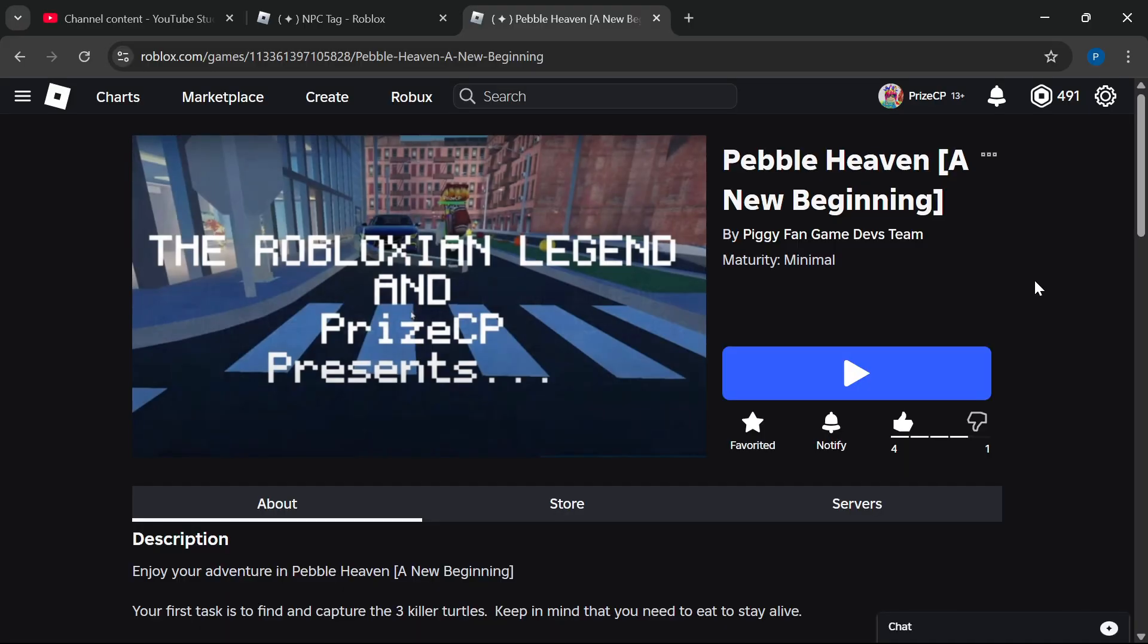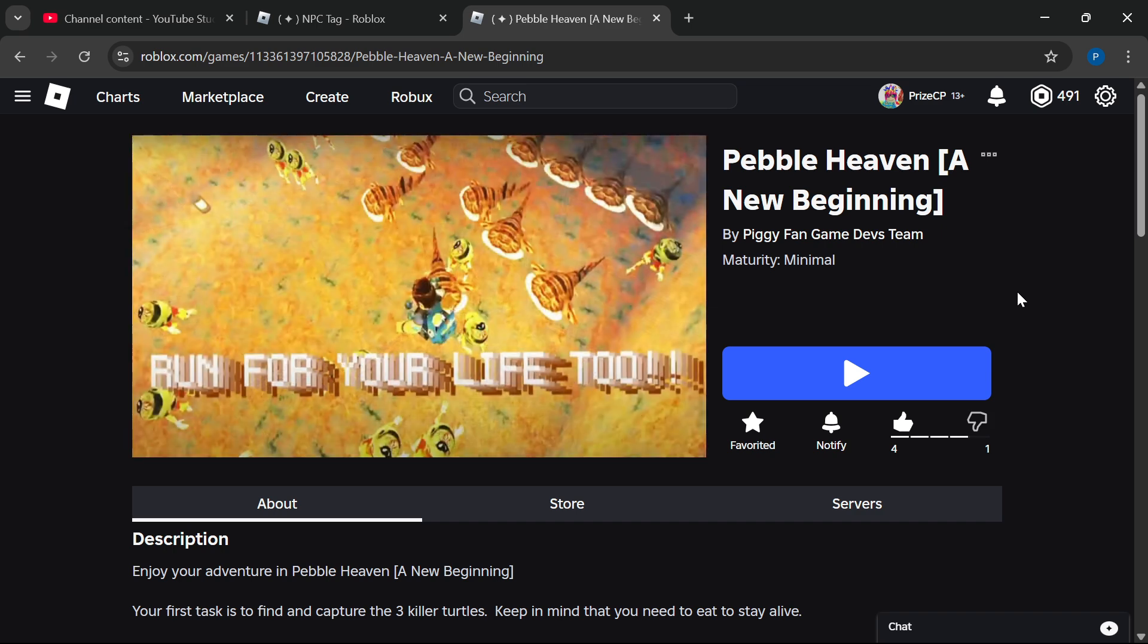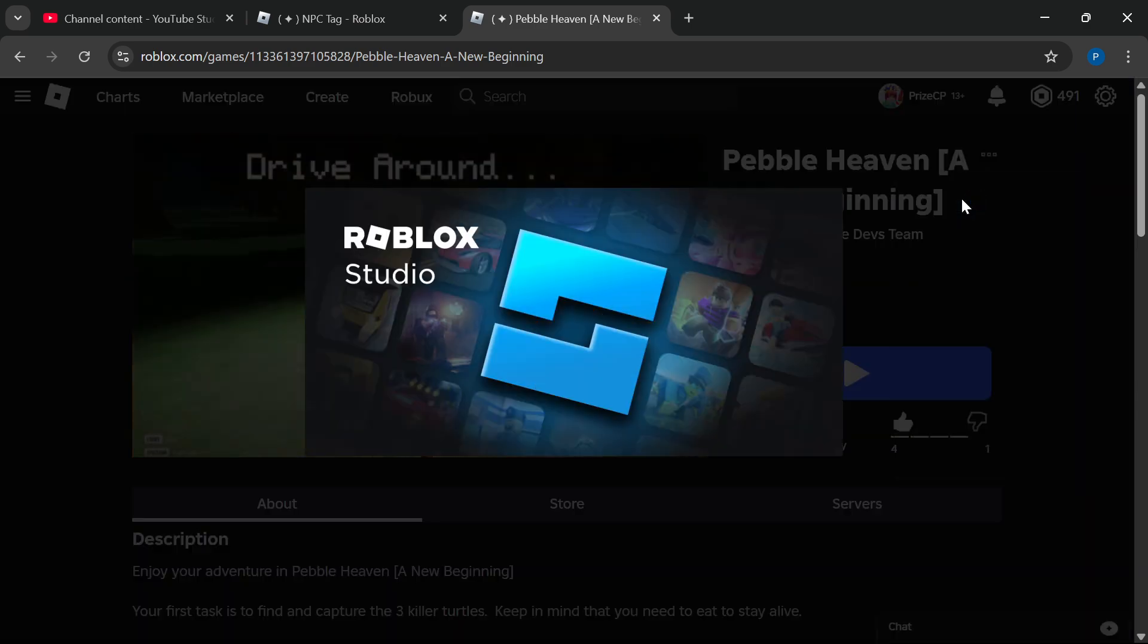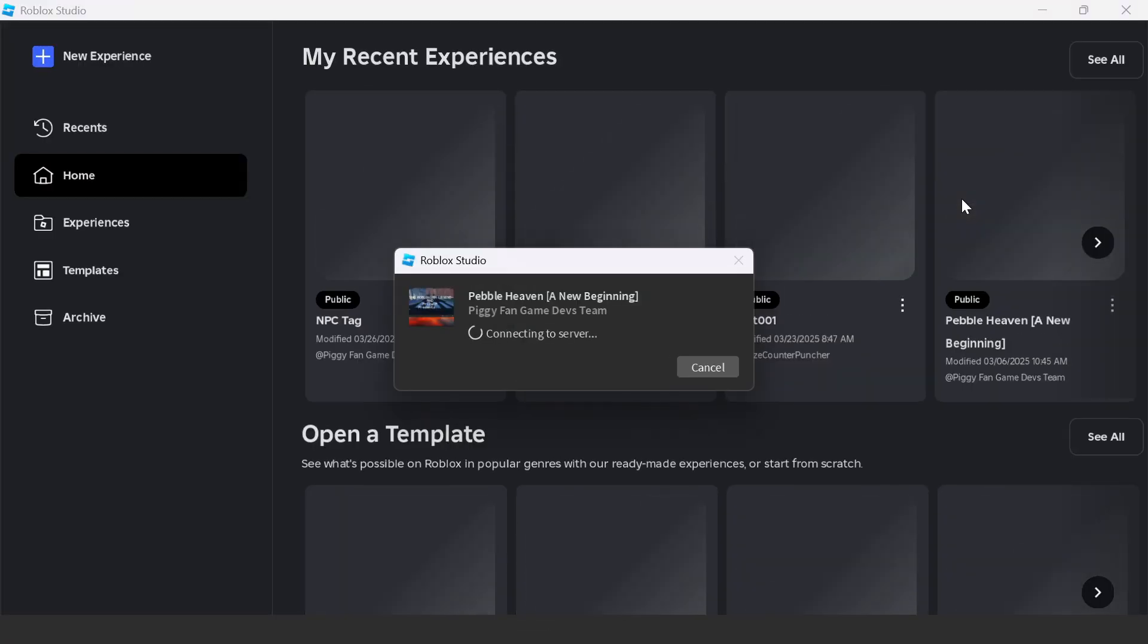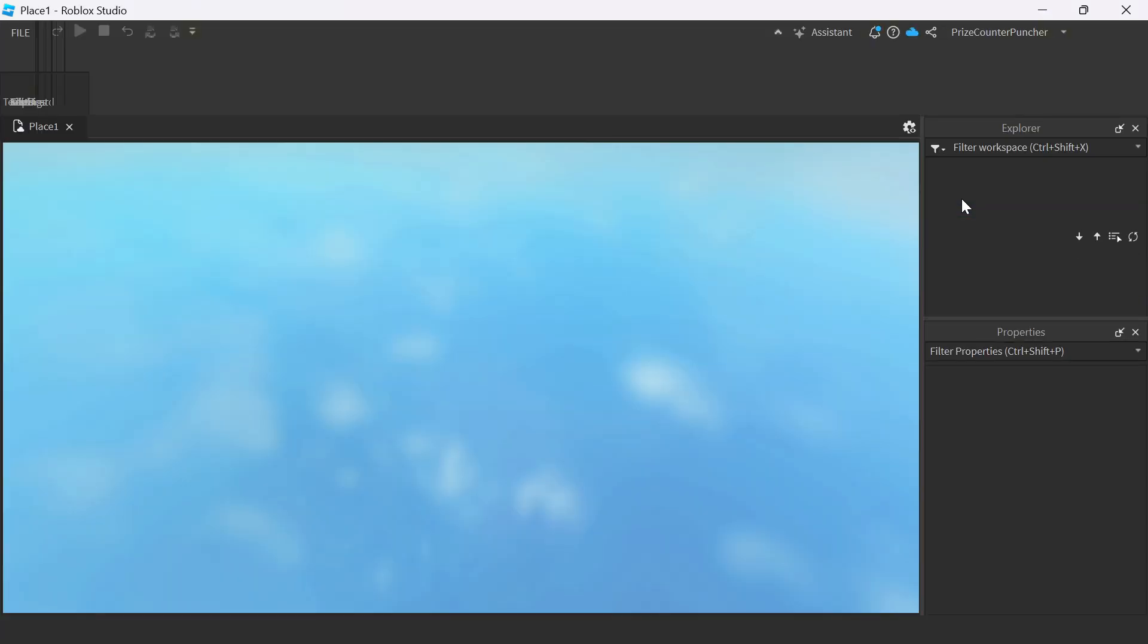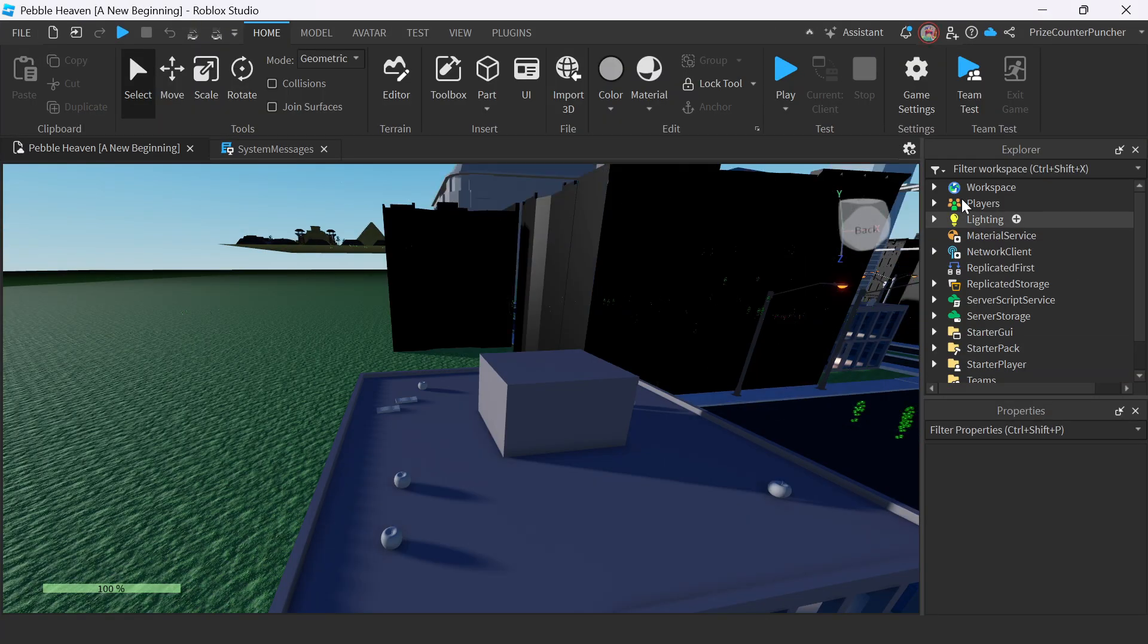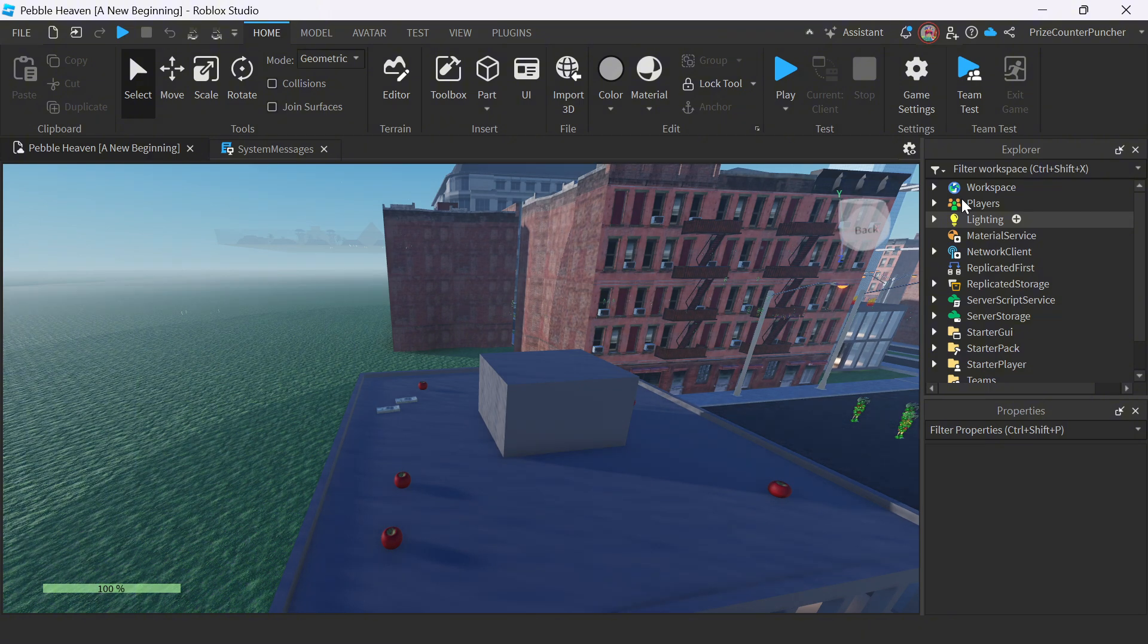Another thing I want to show you is how to transfer a place from one experience to another experience. Let's say if I have another game here, Pebble Heaven, a new beginning. So this one here has its own place. I want to transfer this place from Pebble Heaven, a new beginning to a new place in NPC Tag. How would I do that? Well, the way you do it is you're going to go to your Pebble Heaven, a new beginning.